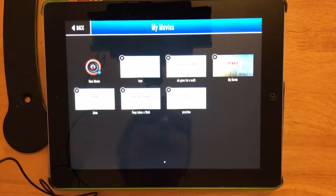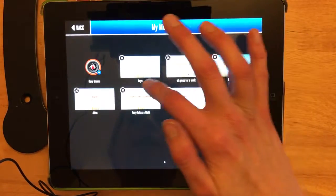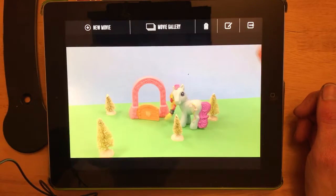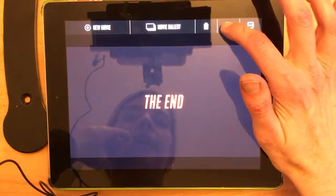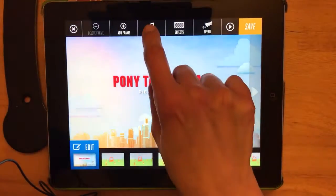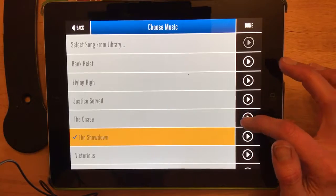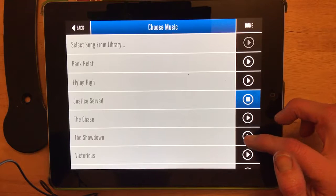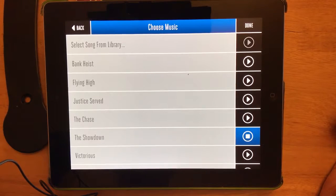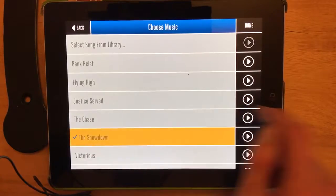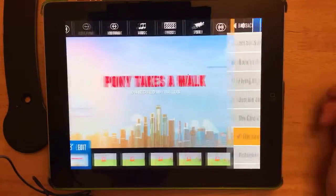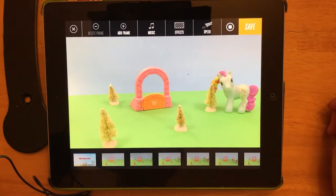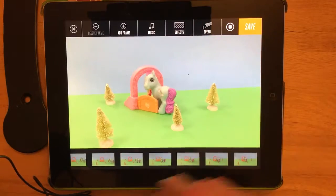Another thing you might want to do is add music. So if I go to this movie, I can add music by hitting the edit button and then up here at the top say music. I can play different songs. This one might be nice. To select it I have to hit that song and it turns yellow, and then I hit done. So now if I play, I can hear that music.